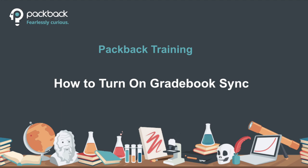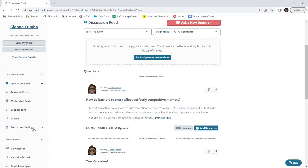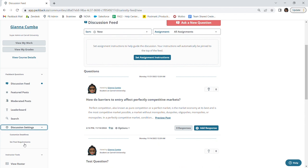Before you can initiate Gradebook Sync, make sure to confirm that you have your community posting deadlines and grading requirements set up. If you still need to do so, you can do that here. Once you confirm that, you are ready to set up Gradebook Sync.